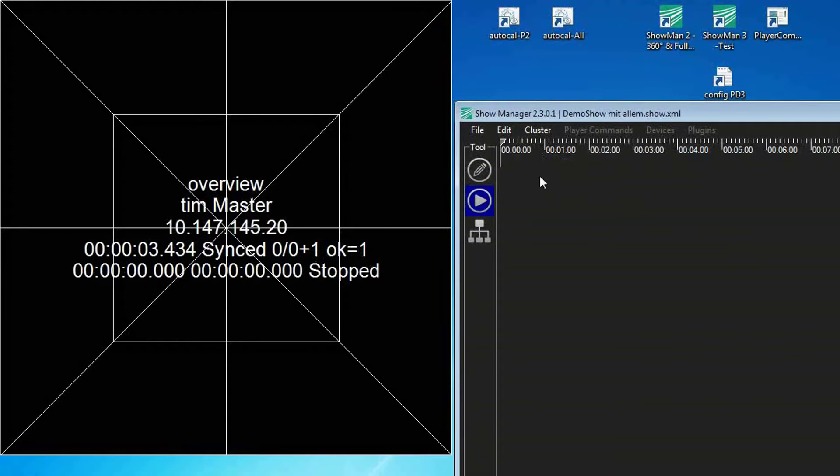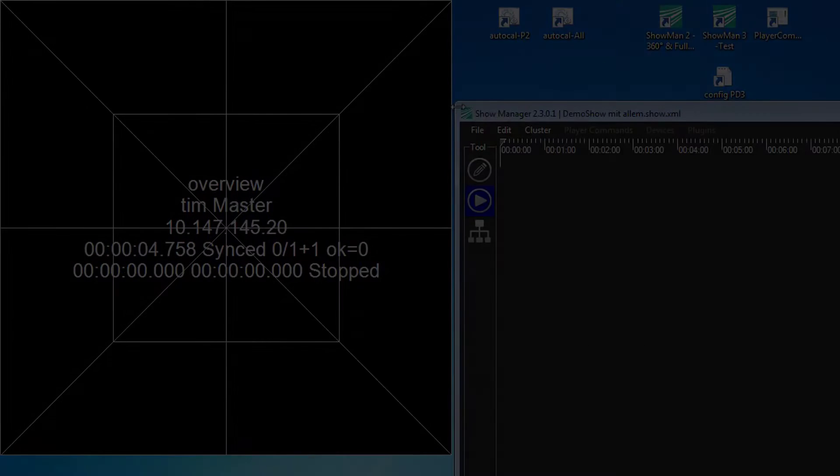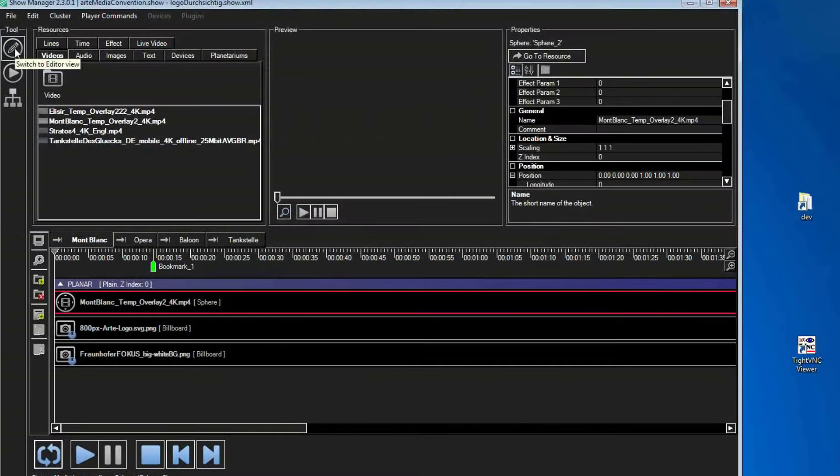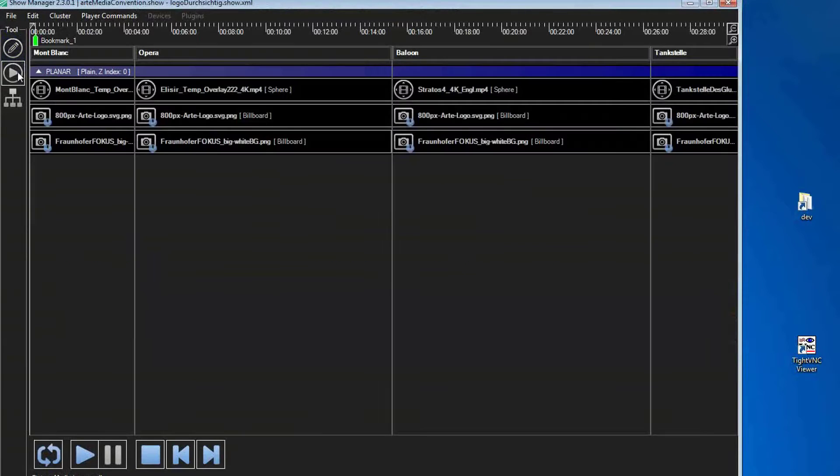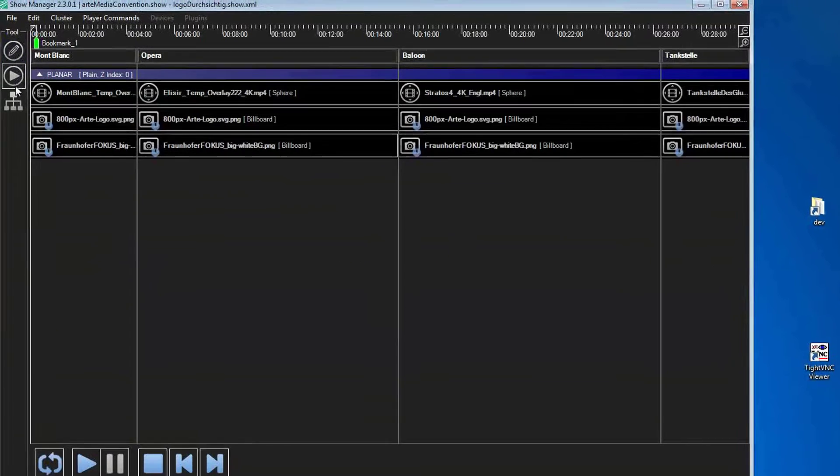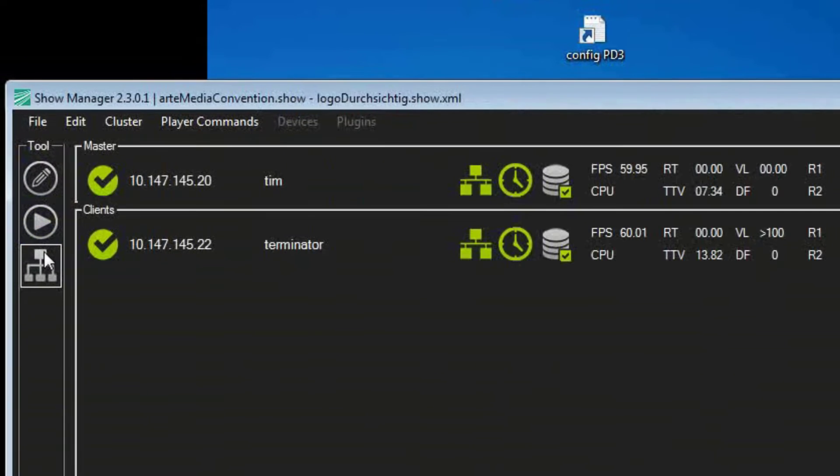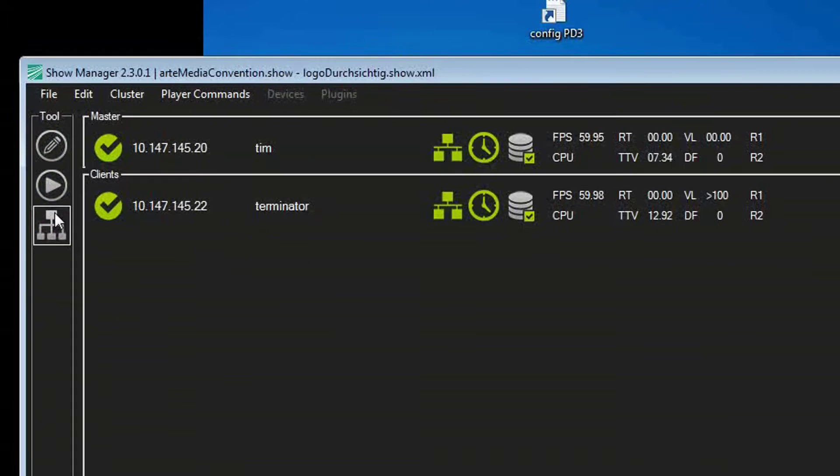This allows for the intuitive projection of a picture on the edge of the dome in full 360 degrees. The player for multimedia shows created like this can run on a single computer or also in a PC cluster synchronized on multiple computers. In the overview on the master PC, information about the individual computers can be seen.